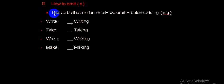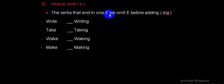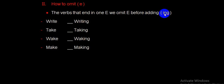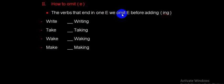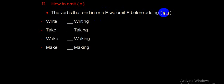The verbs that end in one E, we omit E before adding ing.